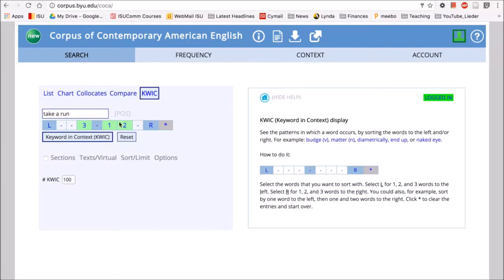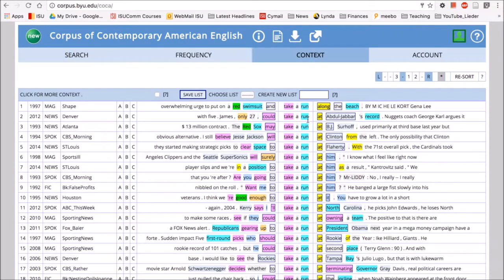You can have them put in a phrase like 'take a run,' get rid of the POS tag, and then they can look at the patterns that are happening around 'take a run.' So we saw earlier that 'take a run' seems much more restricted in terms of the type of word that follows it—in particular, prepositions, and then in particular just the preposition 'at.'